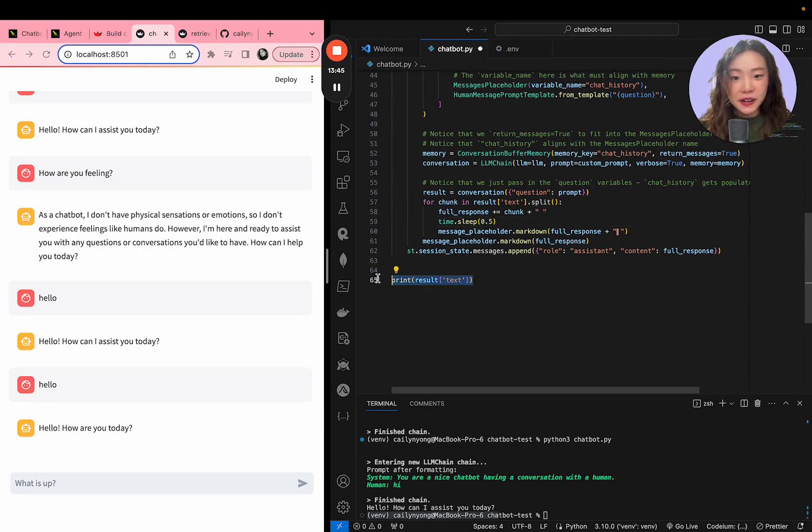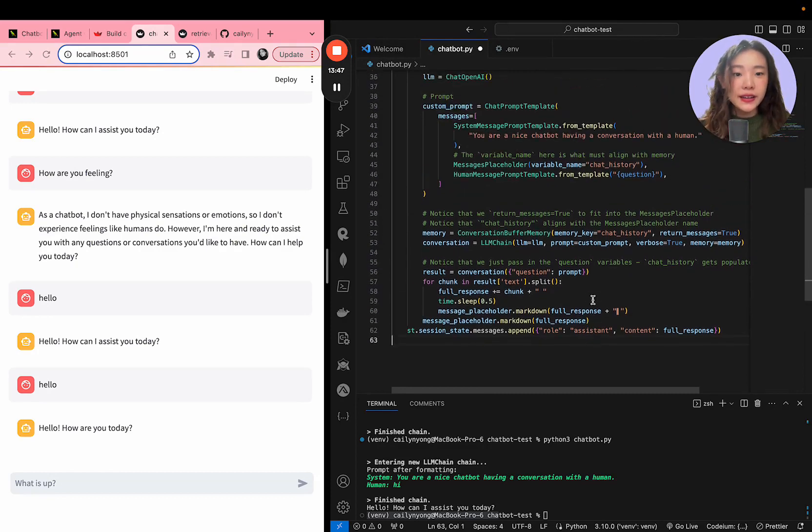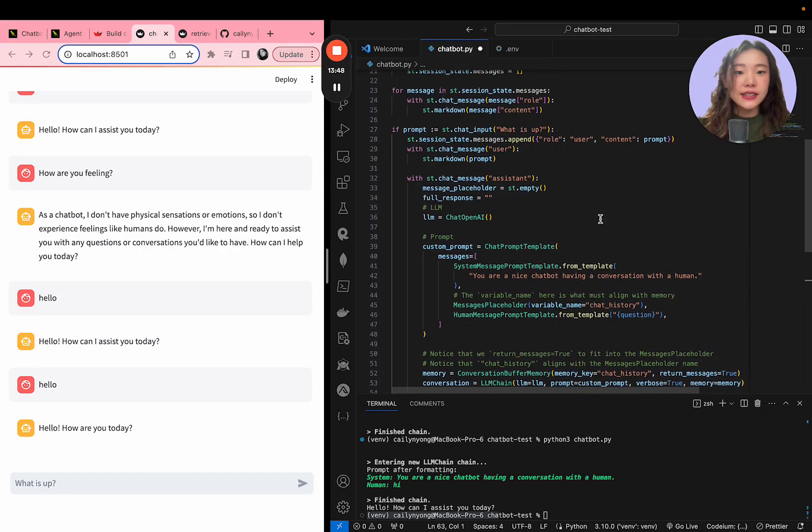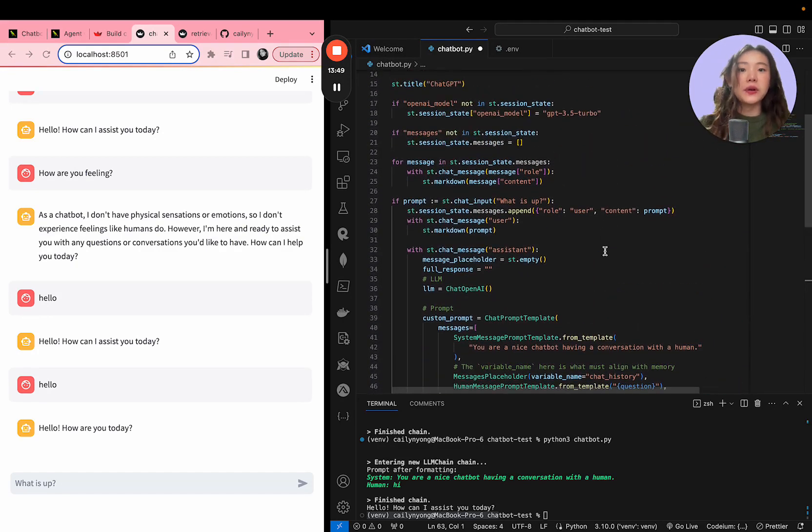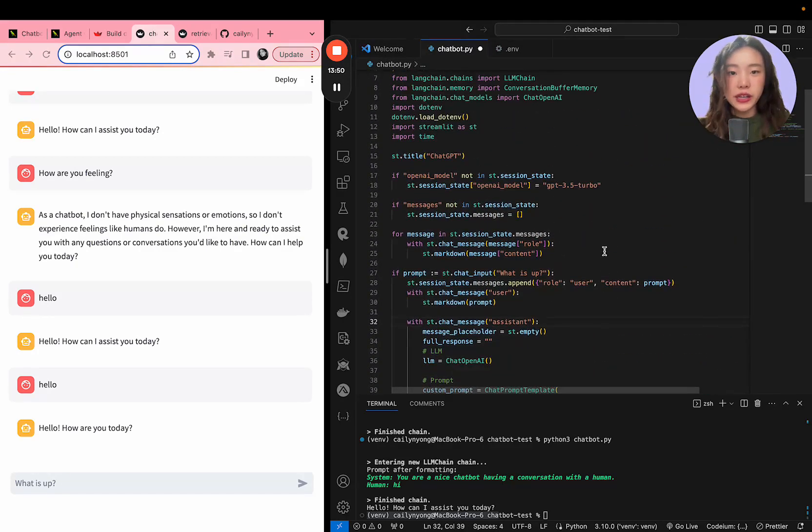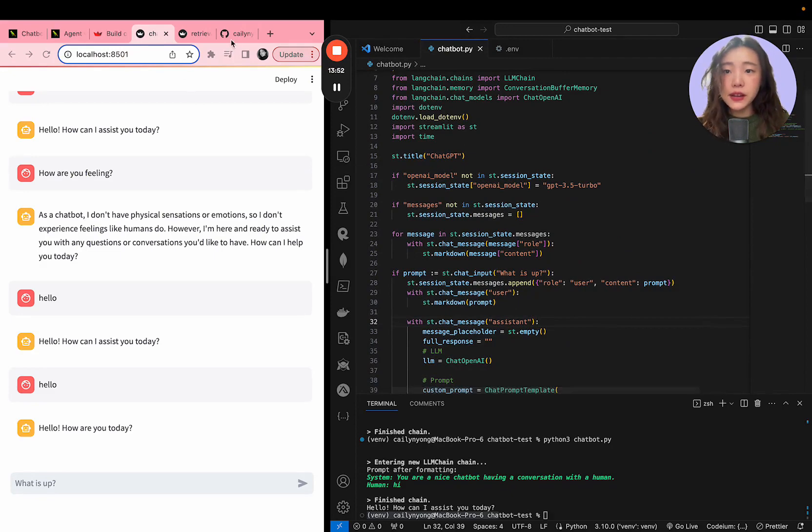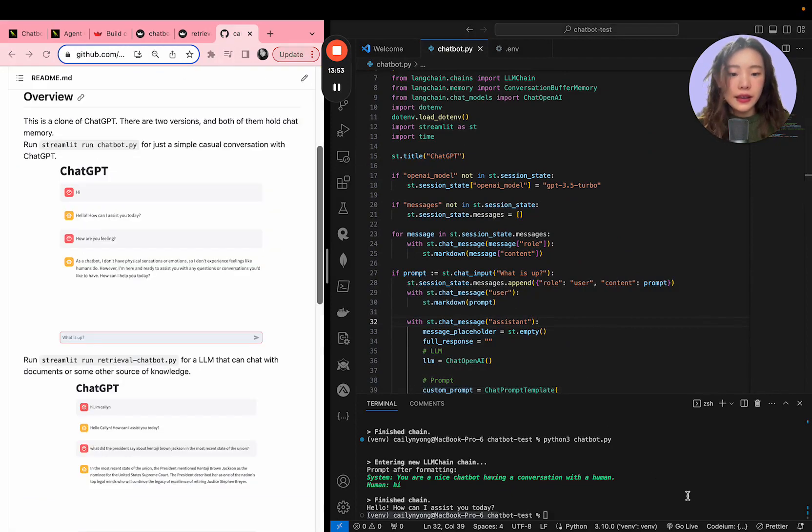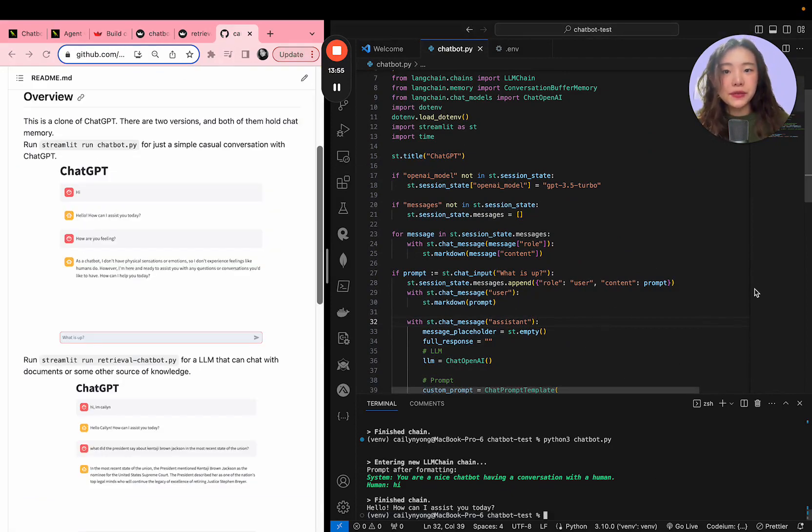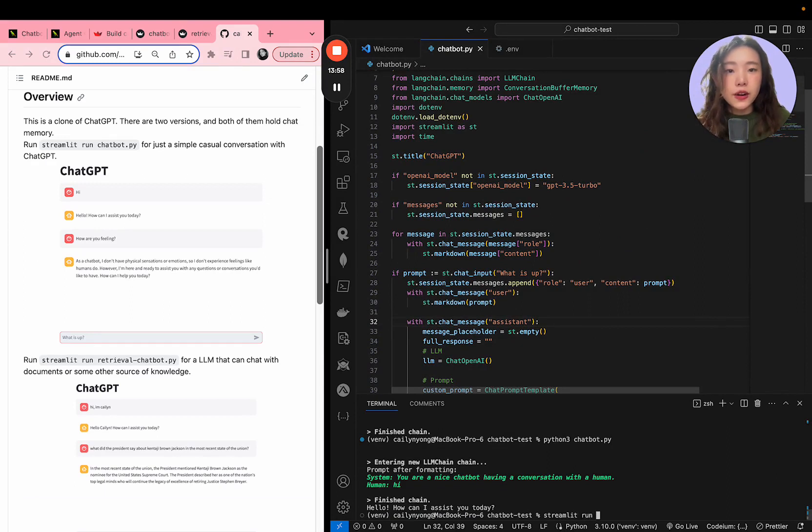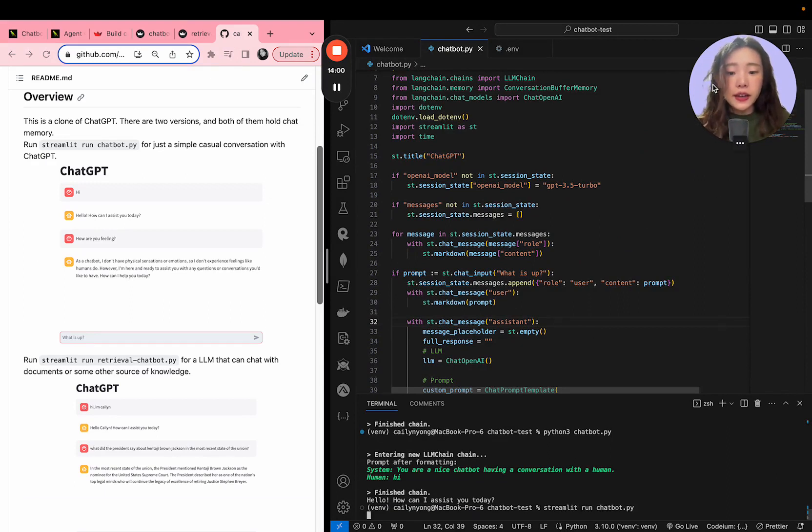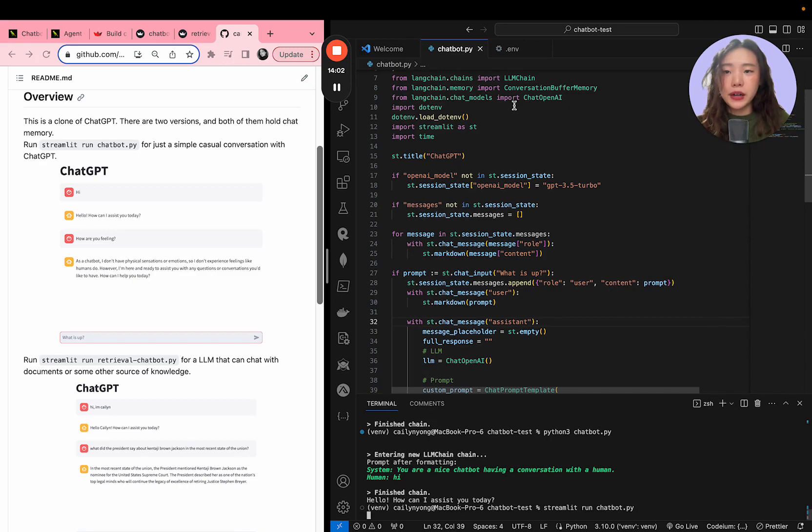And then I'm going to erase this part. And yeah, let's see if this code is going to be working. So save it. And then in order to run any Streamlit files in the terminal, you're going to write streamlit run chatbot.py. And a new window is going to be popped up to show the chatbot user interface.